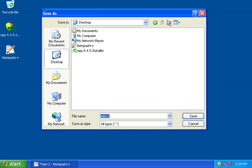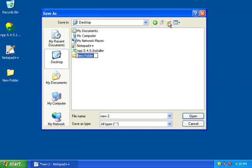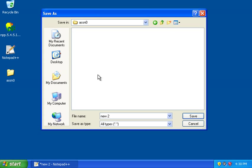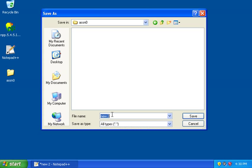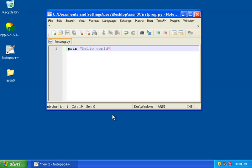I'm going to create a new folder using the New Folder button. I'm going to call this Assignment 0. Then I'm going to go into that folder. And I'm going to name my Python program FirstProg.py. And so there we go. So there's my Python program.